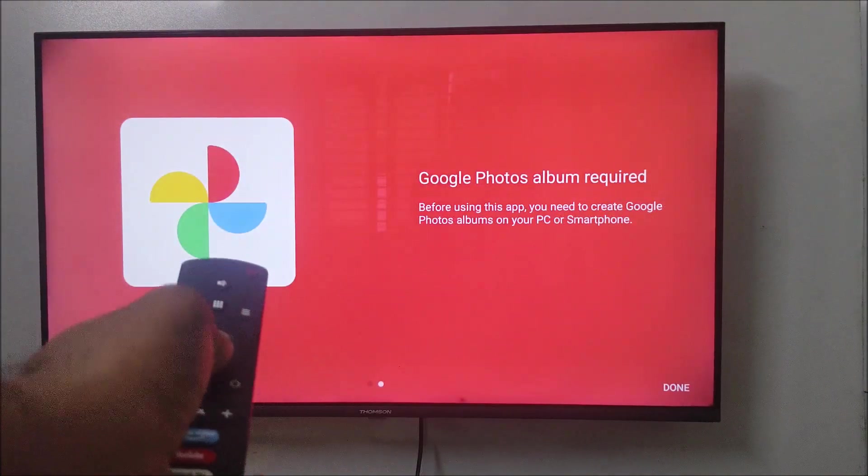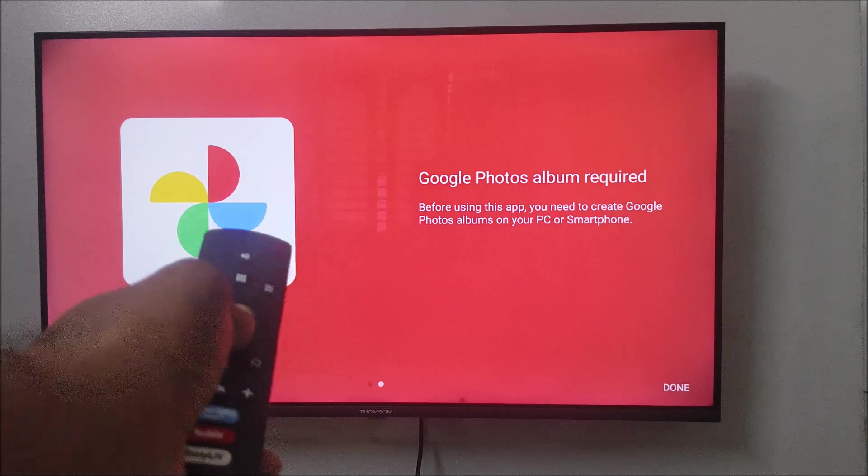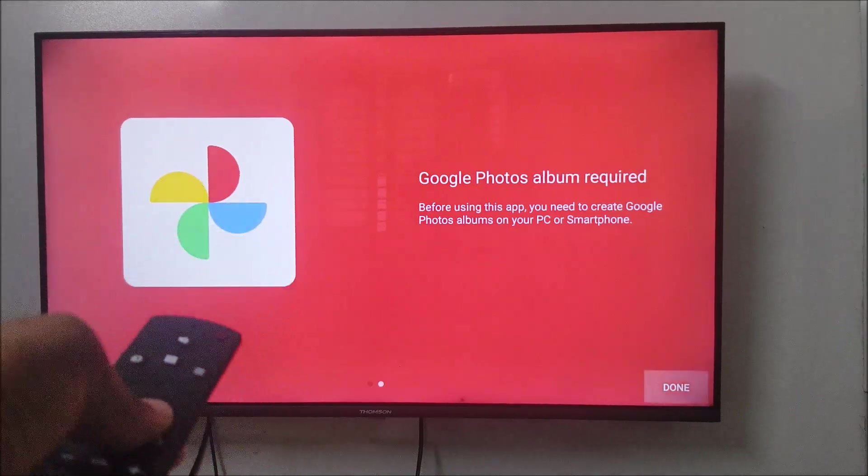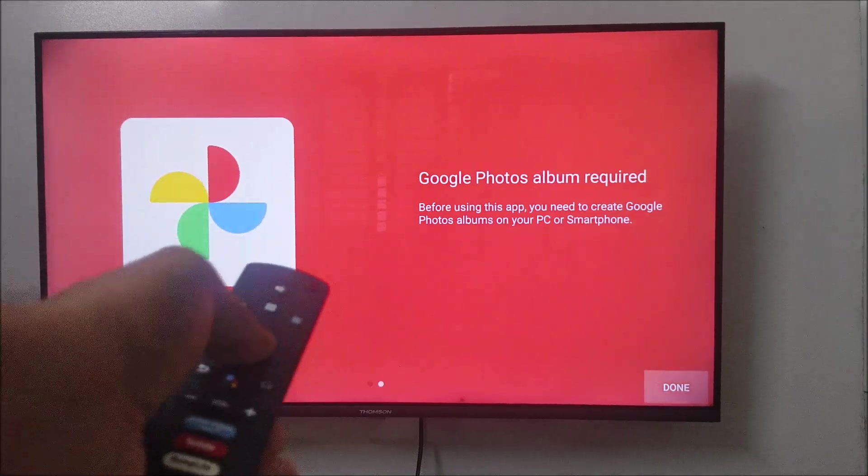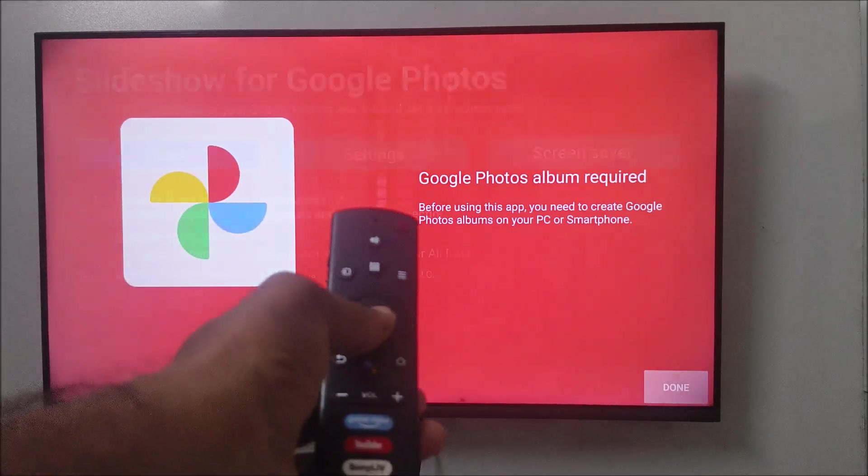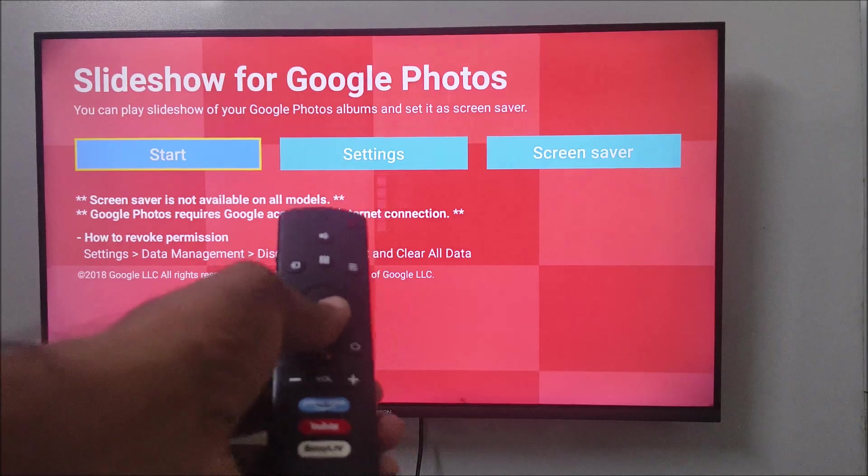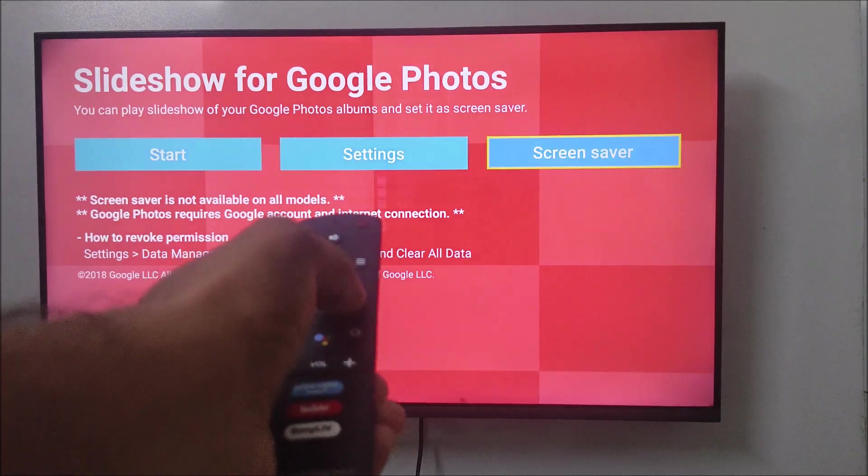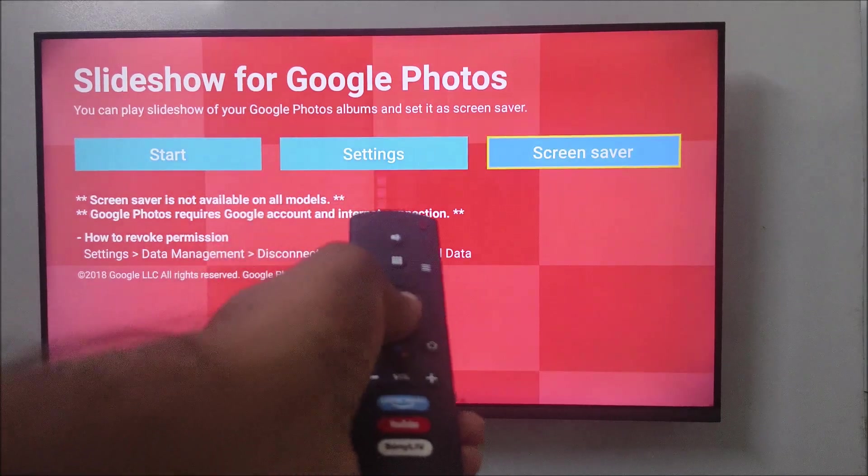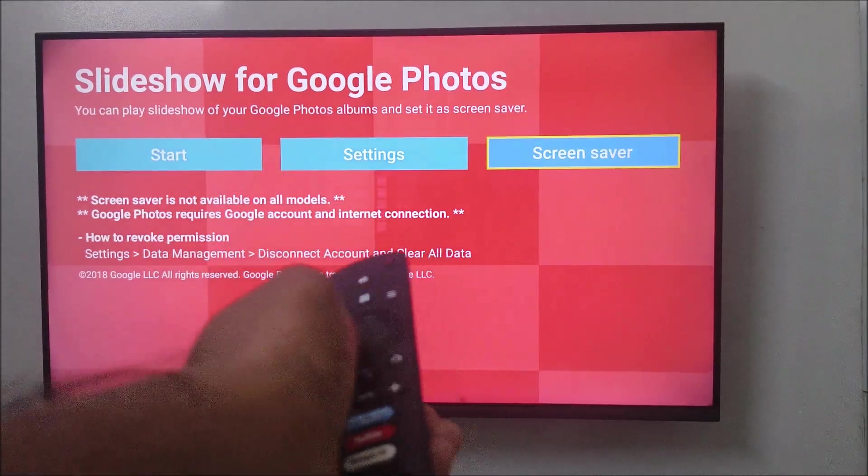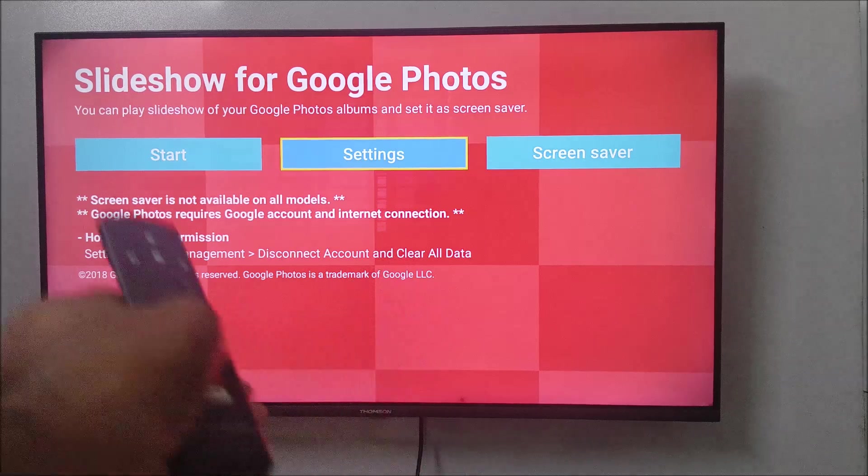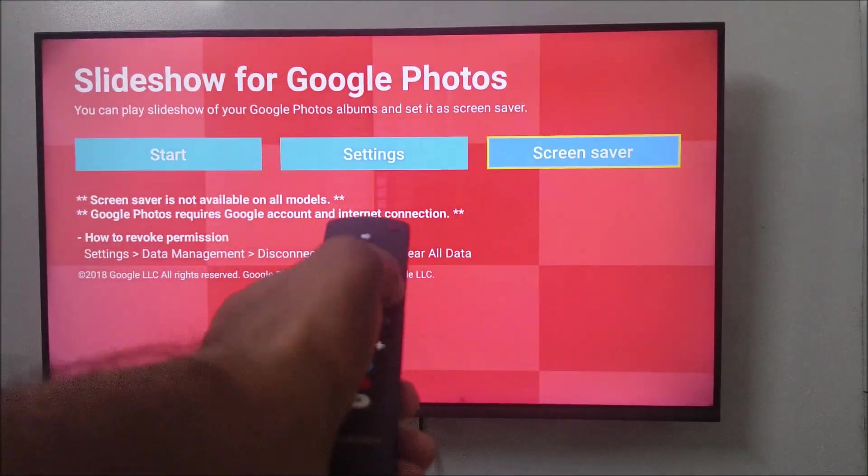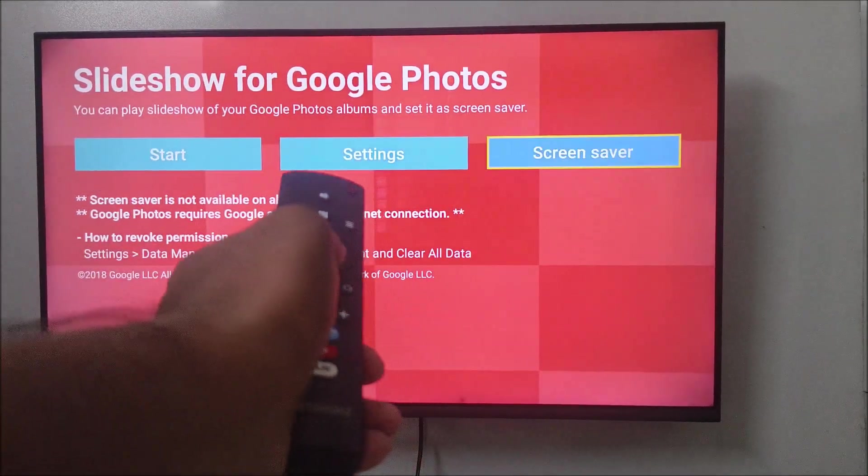Thanks for installing. Google Photos album is required, so we are going to create an album. I will click on done here. Start, settings, and screen saver. First of all, the third option. The third option I am selecting screen saver.